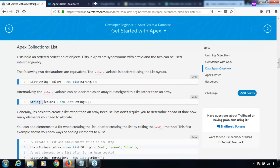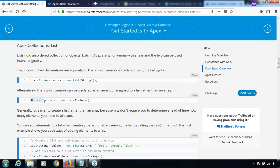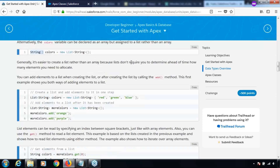For representing the same stuff, generally it's easier to create a list rather than an array because lists don't require you to determine ahead of time how many elements you need to allocate. You can add elements to a list when creating the list or after creating the list by calling the add method, which can be used for adding values to the list.